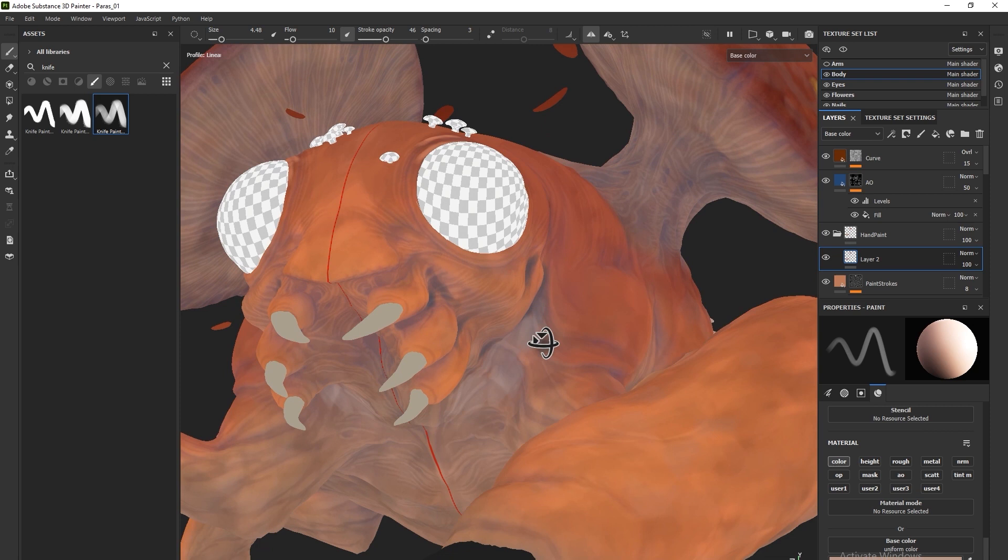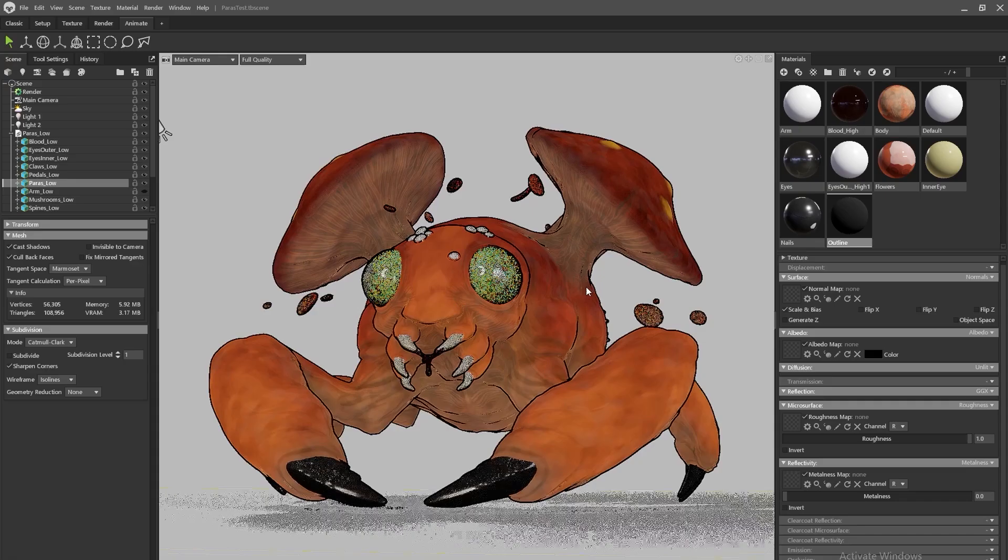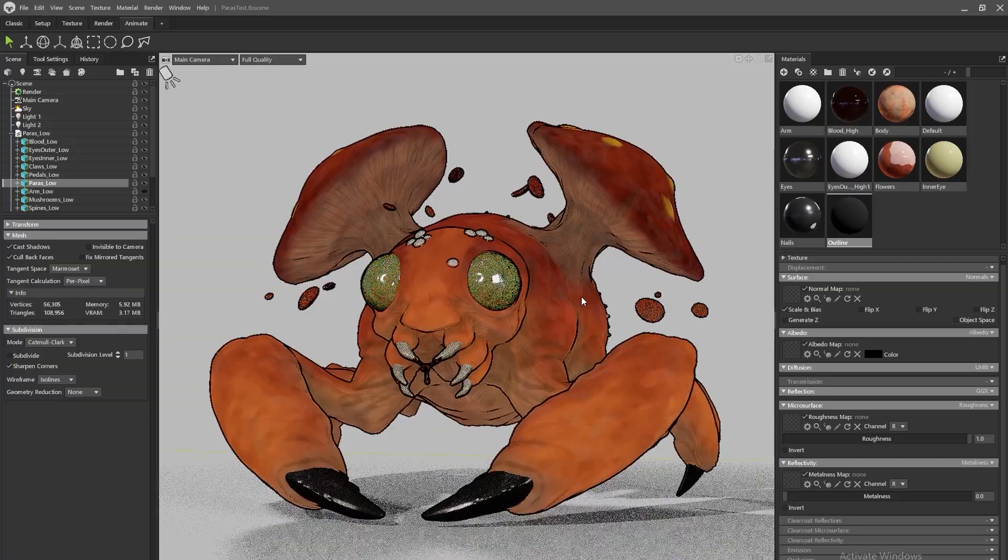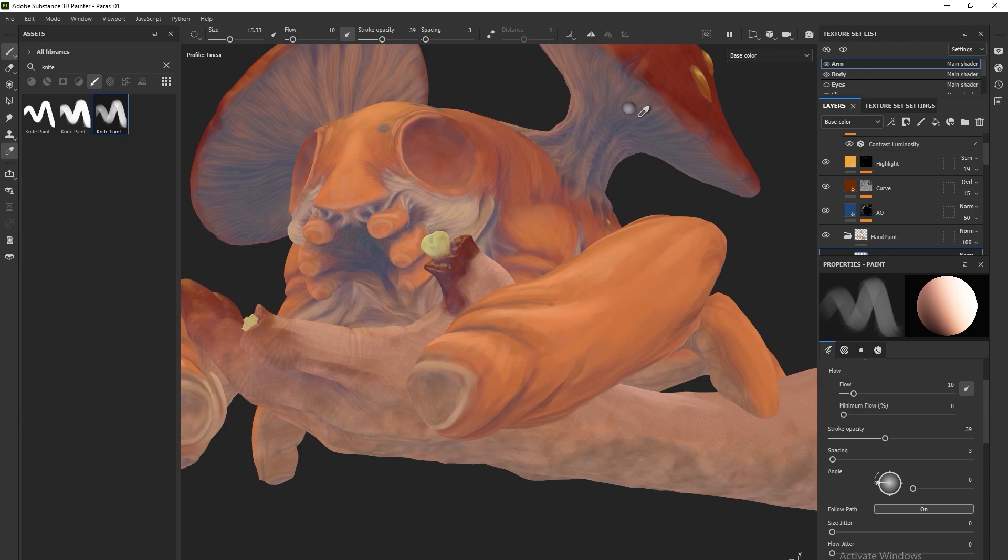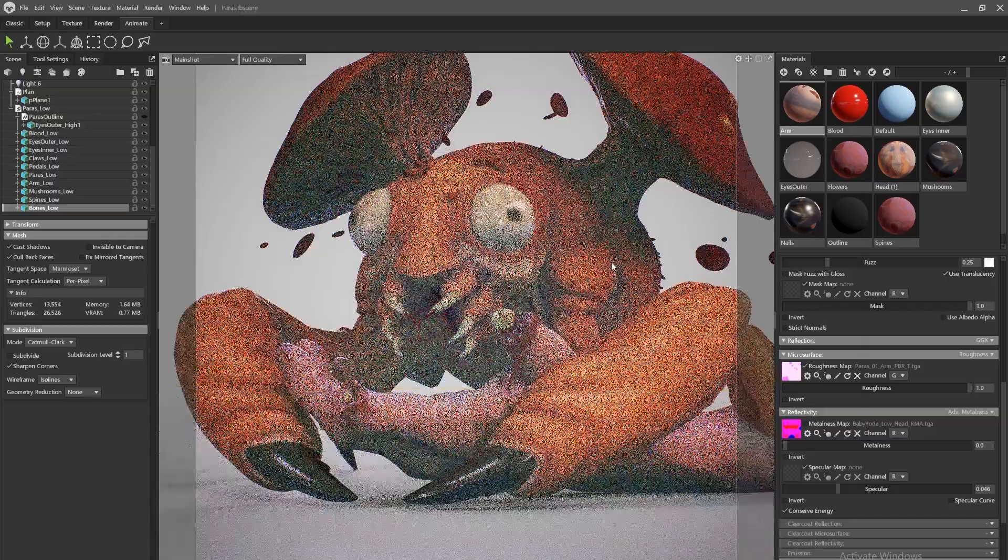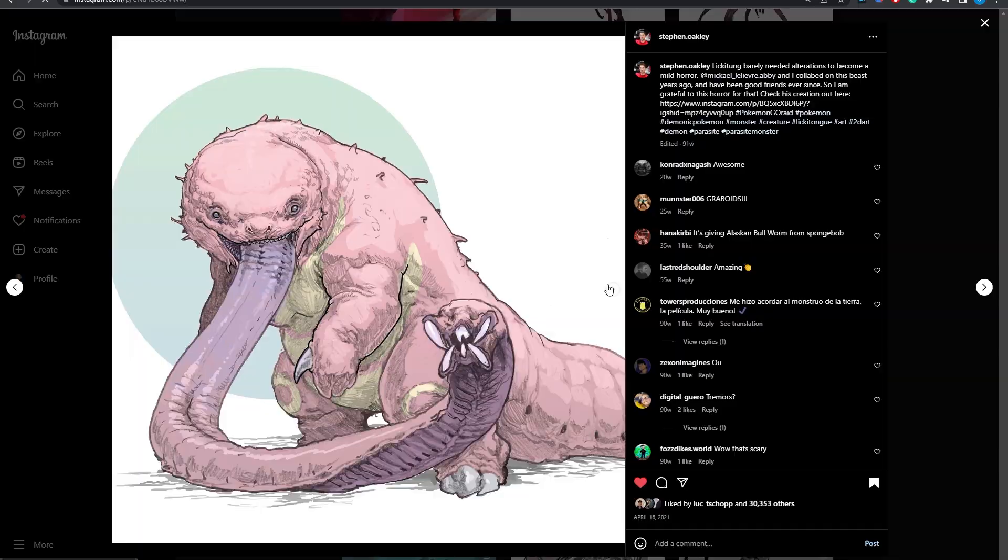That was the first video I actually planned out for this channel, but at the time I didn't record any of the sculpting process. So when I finished that piece, I knew I wanted to do another rendition of Steven Oakley's demonic Pokemon, but this time I wanted to show the full process, so that's what we're going to take a look at today.